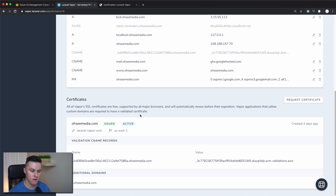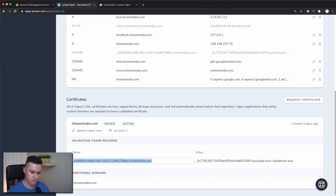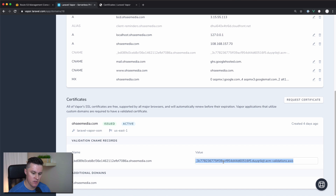After running the `vapor cert` command, the Vapor UI will be updated to list a section for certificates. Under there, you can see that you need to add a validation CNAME record. This tells AWS that you actually own the domain you're requesting the certificate for, so you'll want to add a CNAME record with the specified name and value and let AWS validate that for you.